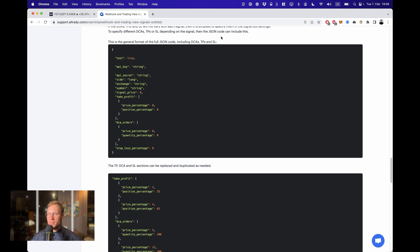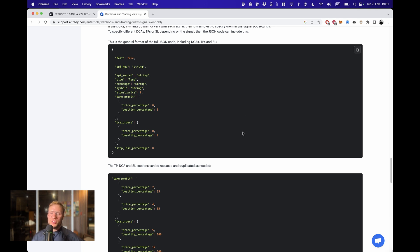TradingView is incredibly annoying to test things out because you need to wait for a signal and otherwise you cannot test if your message is correct or not.